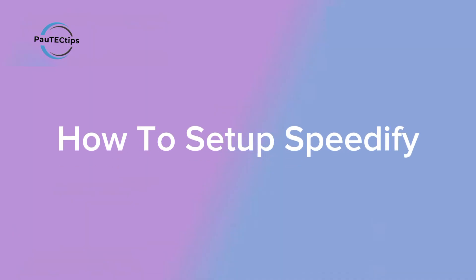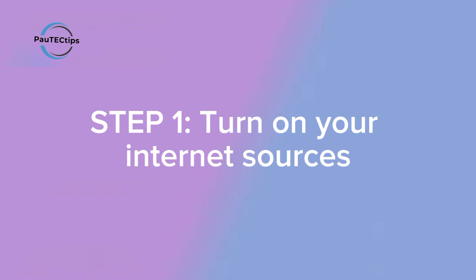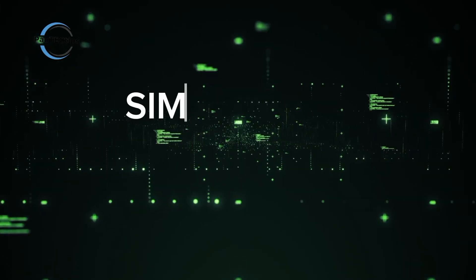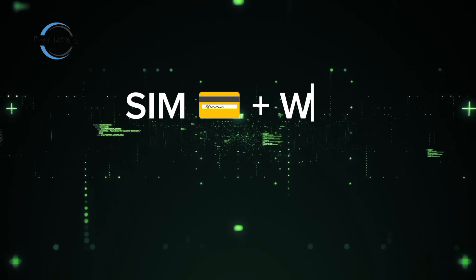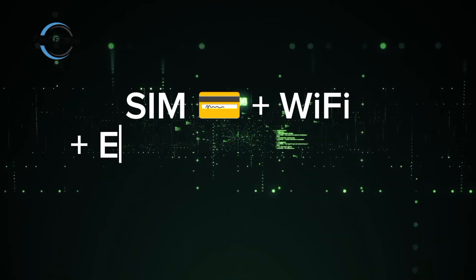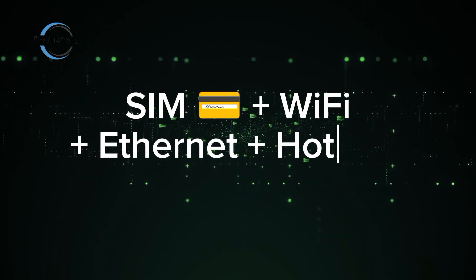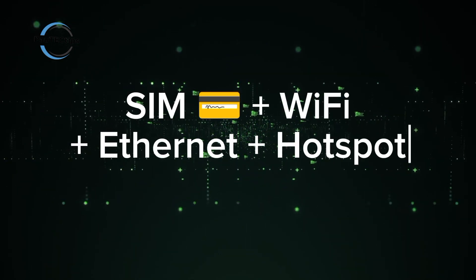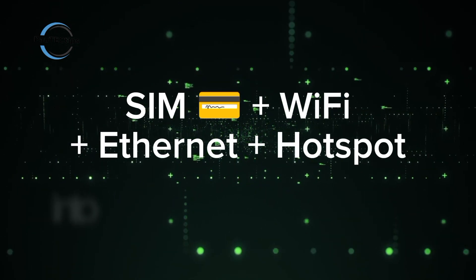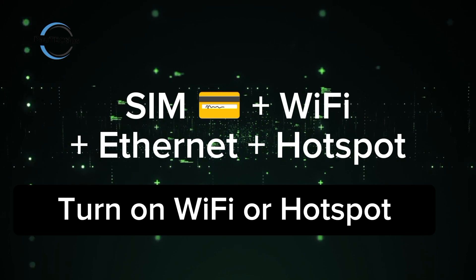How to use Speedify. First, make sure the internet sources you want to combine are active. For example, you may have 2 or more SIM cards or Wi-Fi you want to use. You can put the different SIMs in different phones or routers as different internet sources.